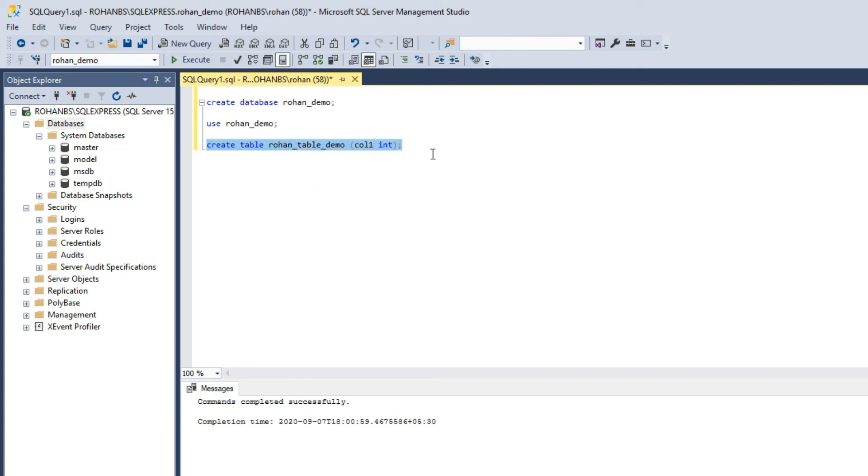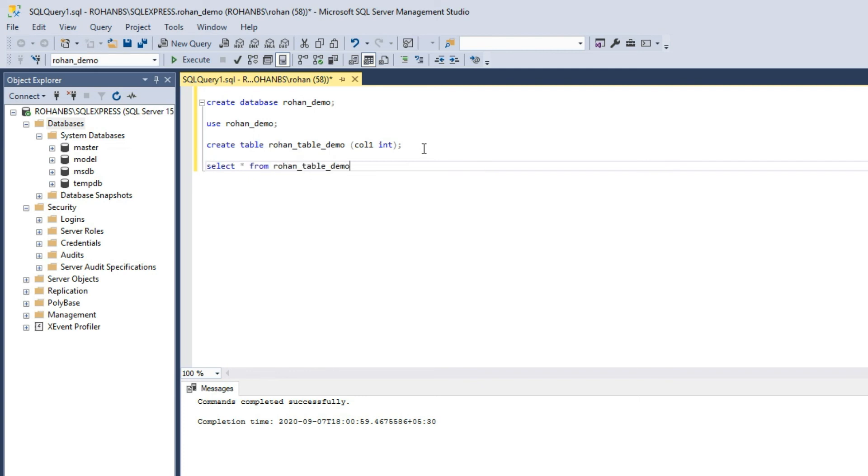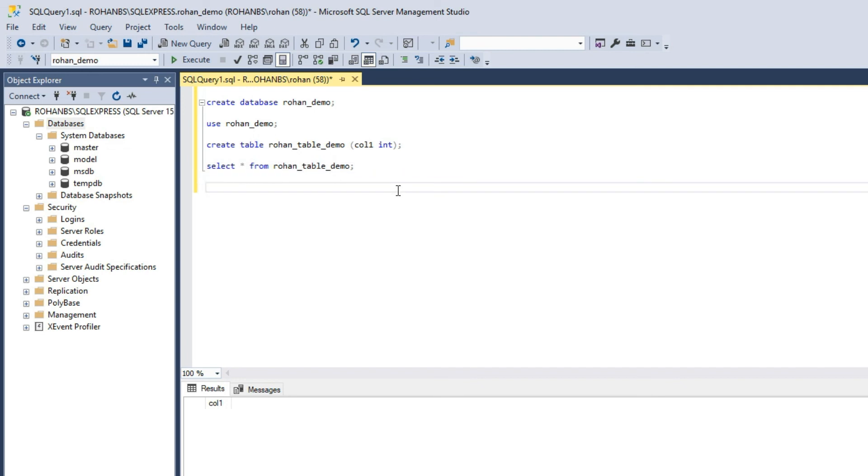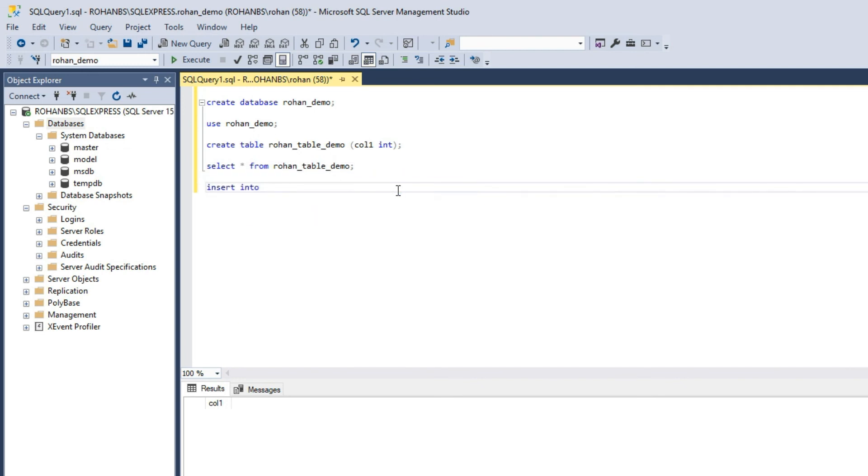Now a table is created. Let's see if there are any records in this table. There's nothing, so let's quickly insert one record here, insert into...